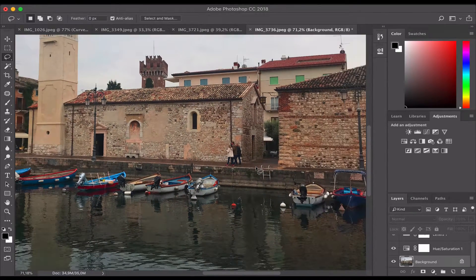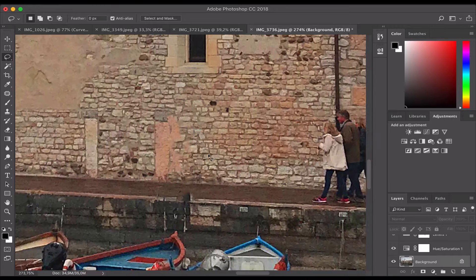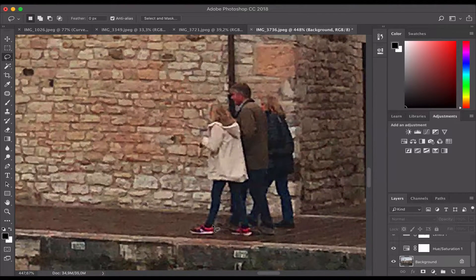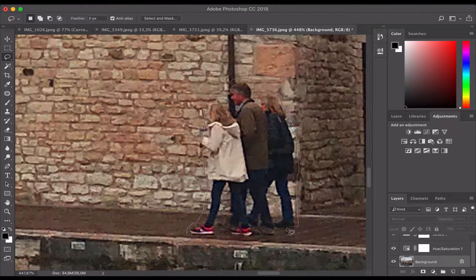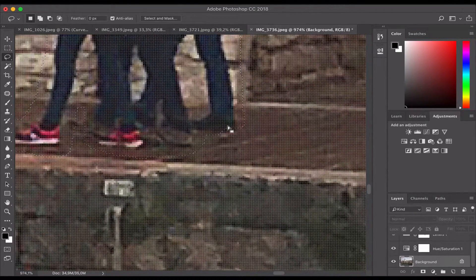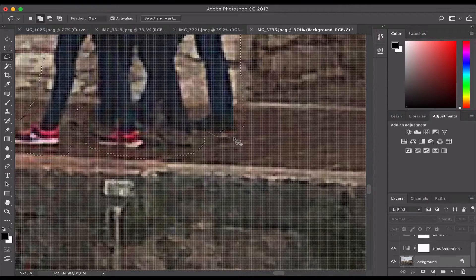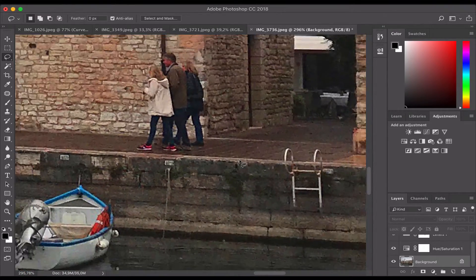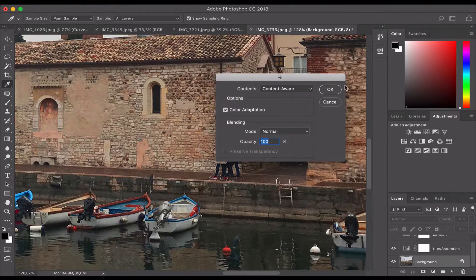We'll zoom out a little bit and might have to deal with that later. Let's take the rest of the family out and see what kind of problems we're dealing with. So let's lasso the family very quickly. You can see I've made a bit of a mistake on her shoe — I've missed a bit. While you're still selecting, you can press Shift on your keyboard and you'll see the plus sign appears. Draw a small circle there and it will add to the existing selection. Zoom out, press delete, press OK.